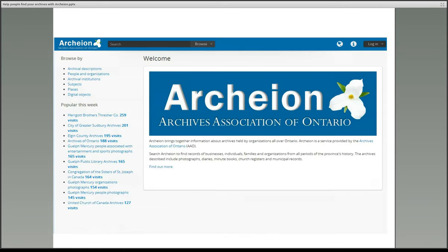This is the homepage for Archeon. From here people can search the site for information about archives related to their topic of research. They can also browse the archives by institution, by subject, place or name using the menu on the top left.